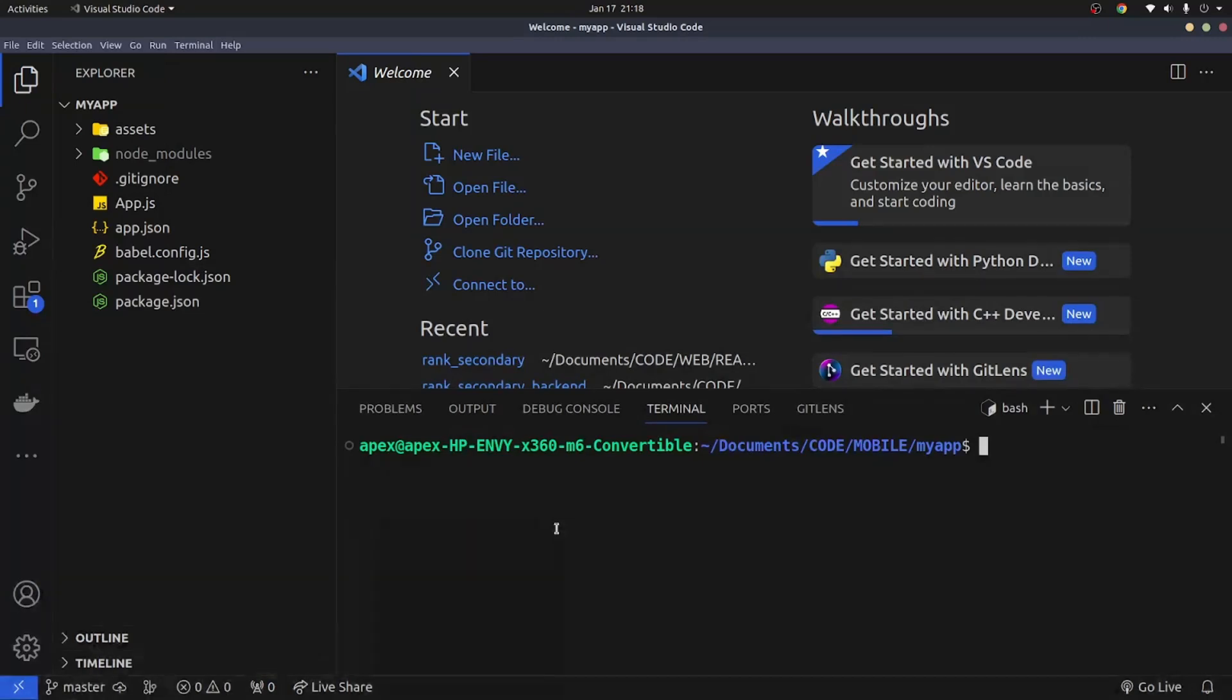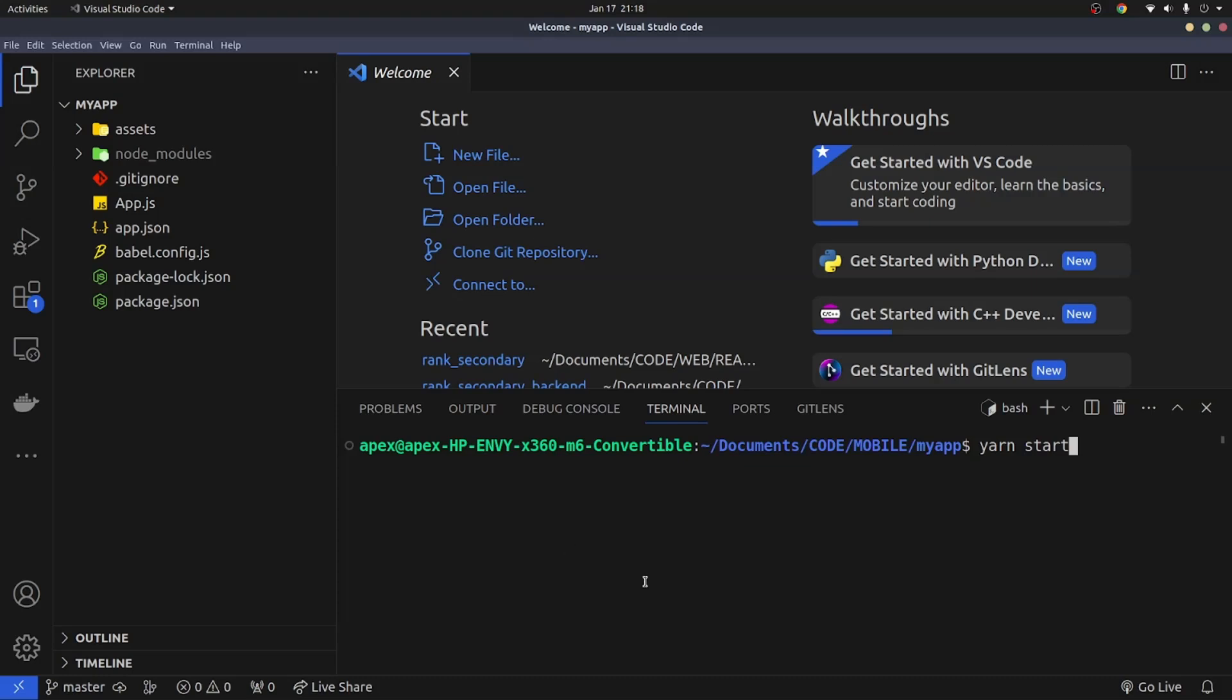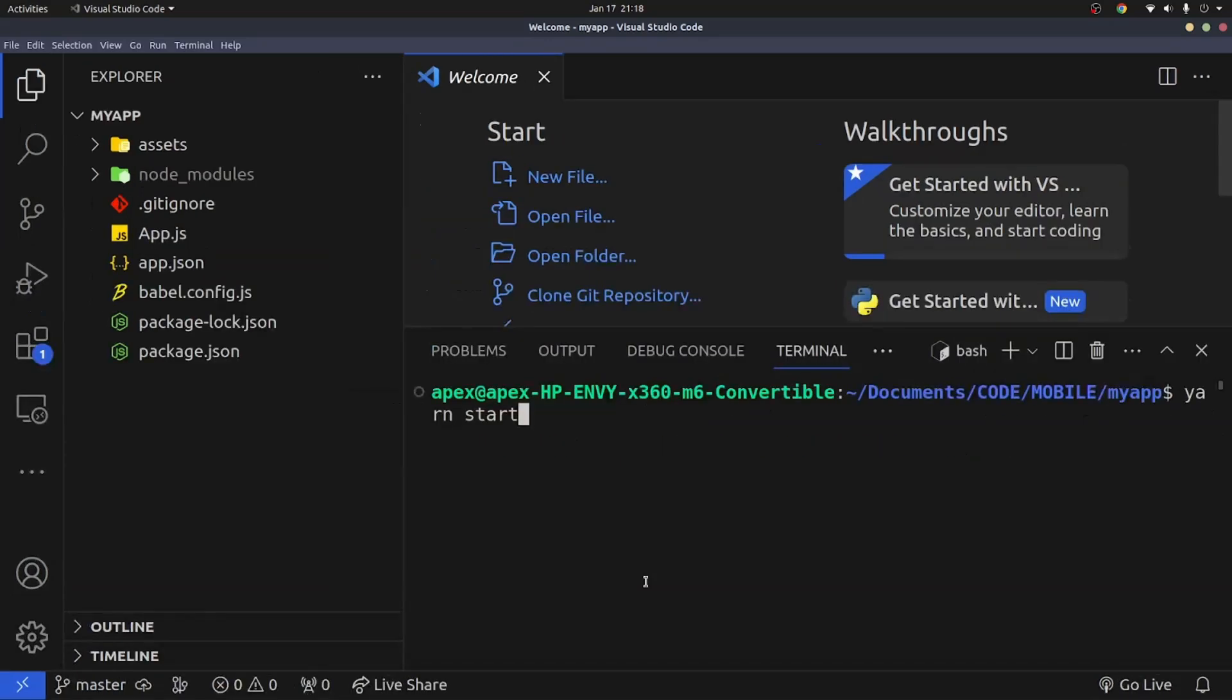Once you have the terminal open, you're going to run the server by typing the command yarn start. What I love to do is I love to use yarn as my package manager instead of npm, because it is generally faster and it is a better package manager than npm. So I prefer using yarn to run my server. So I'll run yarn start and hit enter.